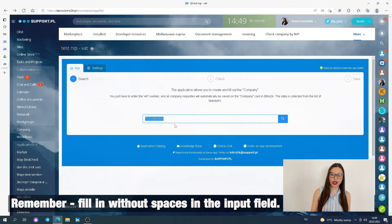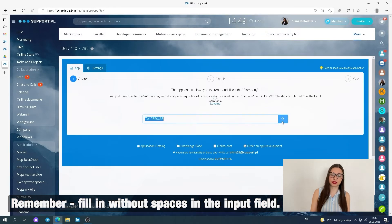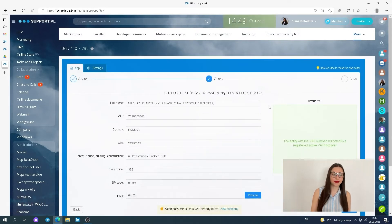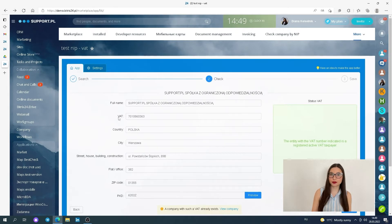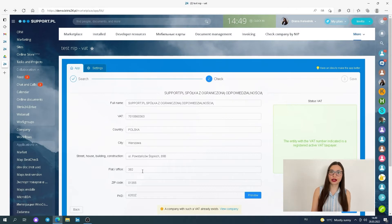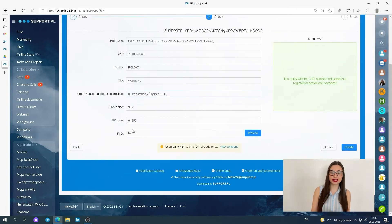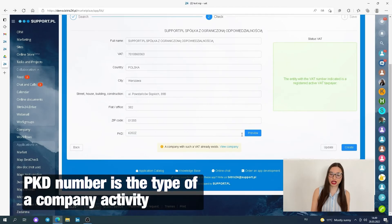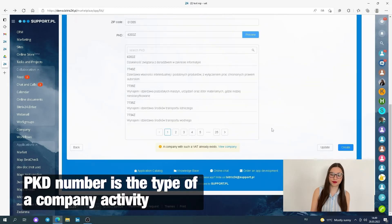Remember, fill without spaces in the input fields. Click Next. After that, the interface with available information will open. You can see company name, country, city, full address with postal code and PKD number, and the type of company activity.